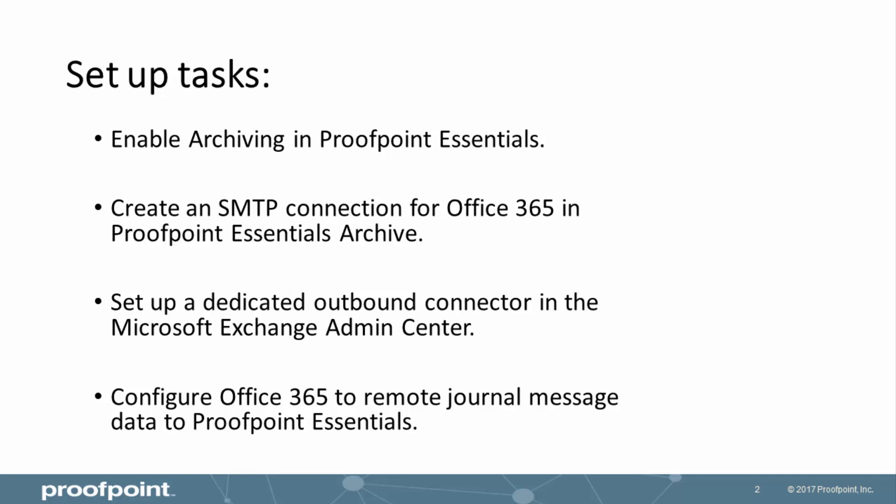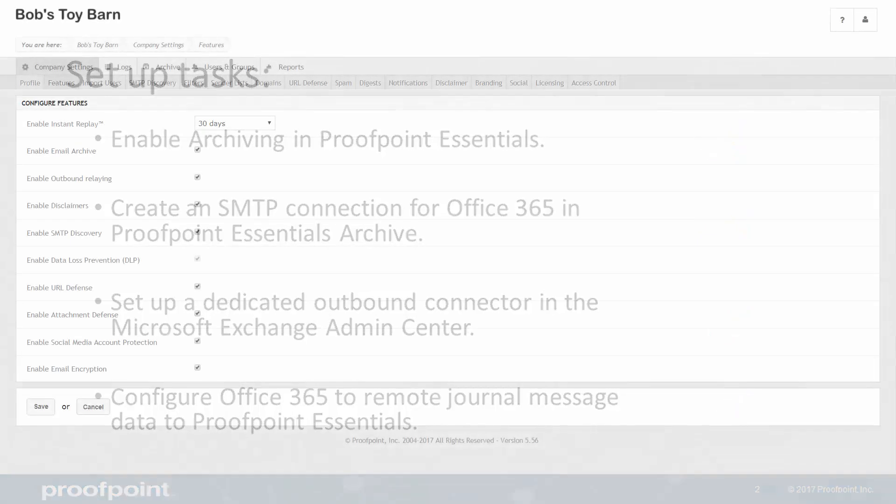We'll start covering how to enable email archiving in the Proofpoint Essentials UI. Then, we'll explain how to create an SMTP connection for Office 365 in Proofpoint Essentials email archive. Next, we'll show you how to set up a dedicated outbound connector in the Microsoft Exchange Admin Center so that all journaling traffic is delivered to the journaling mailbox. And finally, we'll look at configuring Office 365 to remote journal message data to Proofpoint Essentials.